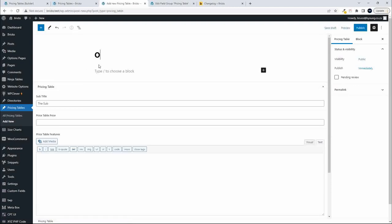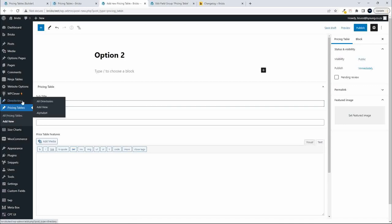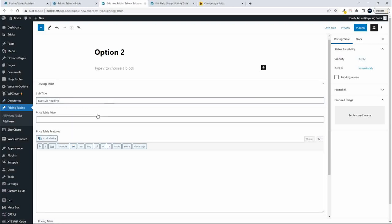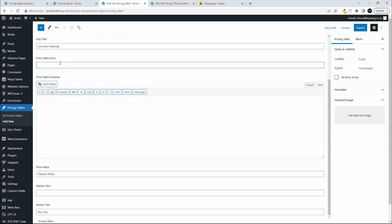The new item we're going to call option two. The subheading will be 'two subheading.' The price will be $129. For the features, let's go with feature one, feature two, and feature three.